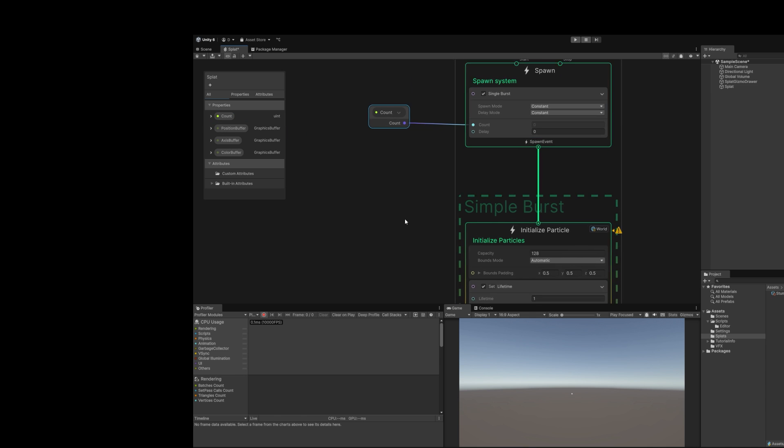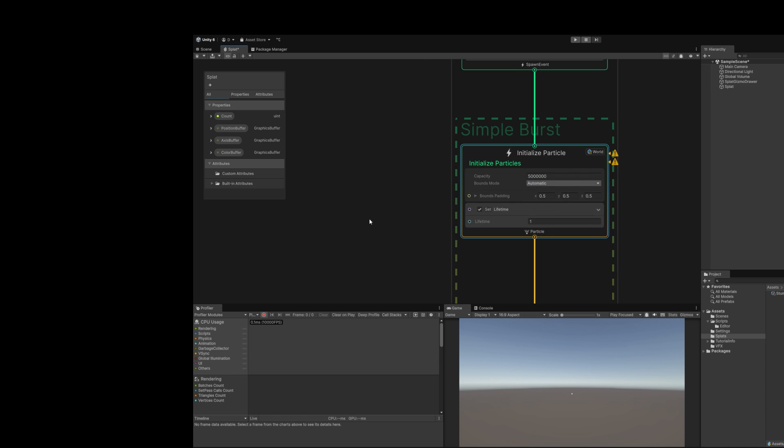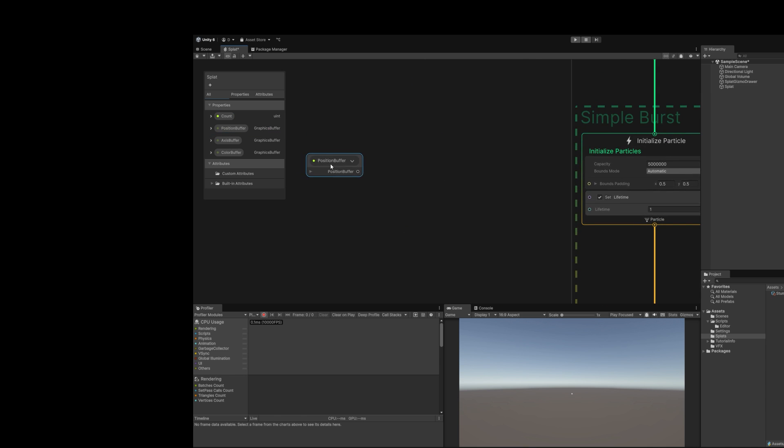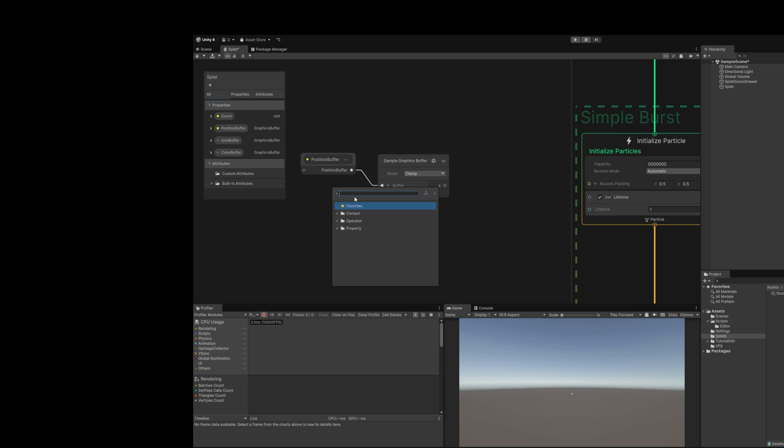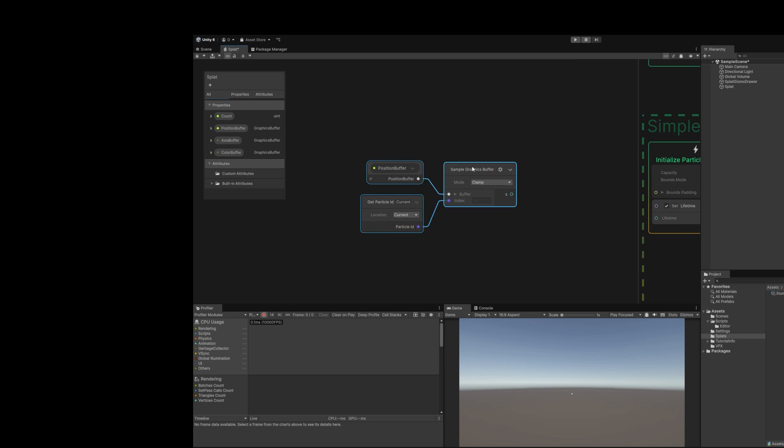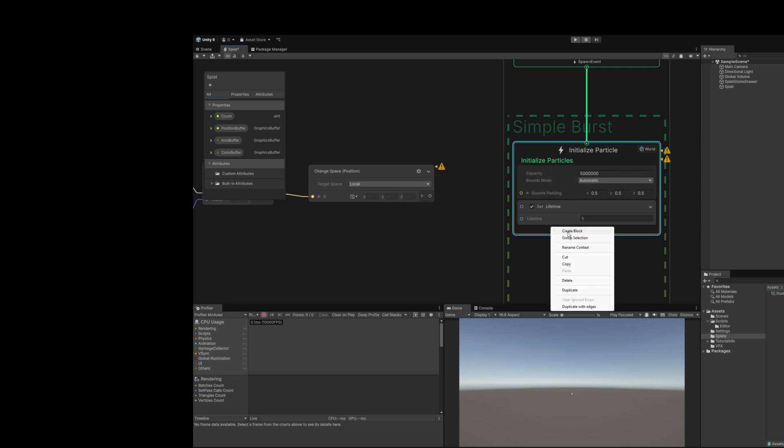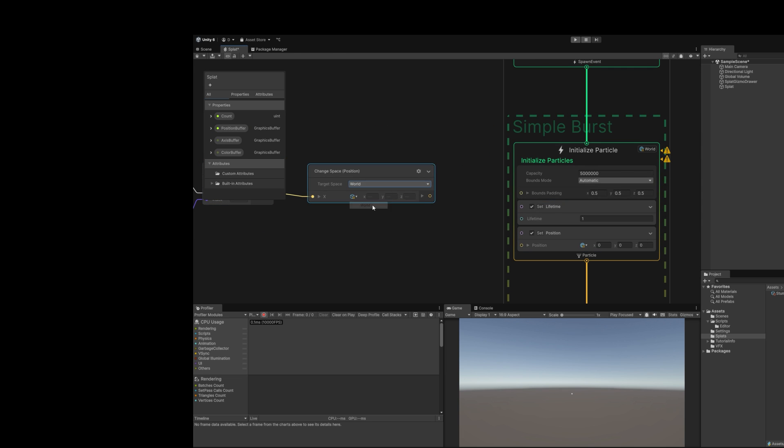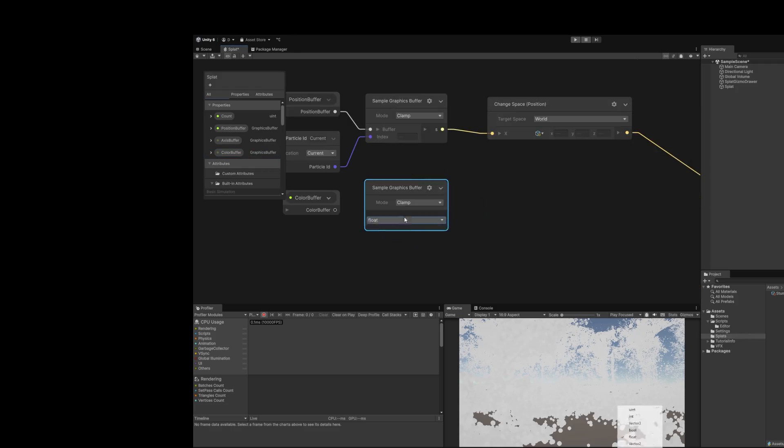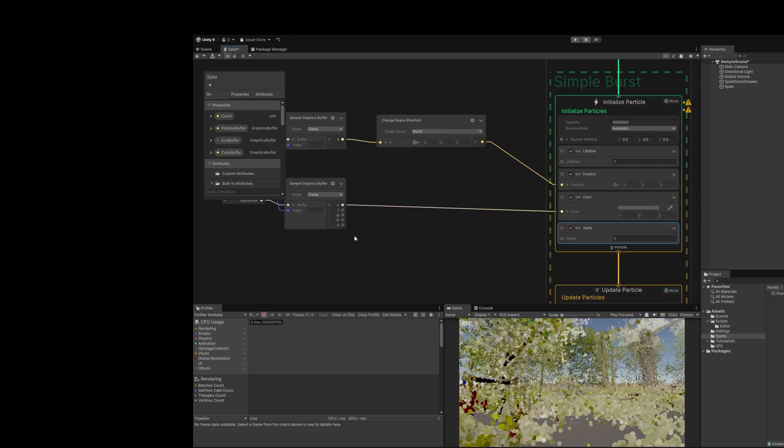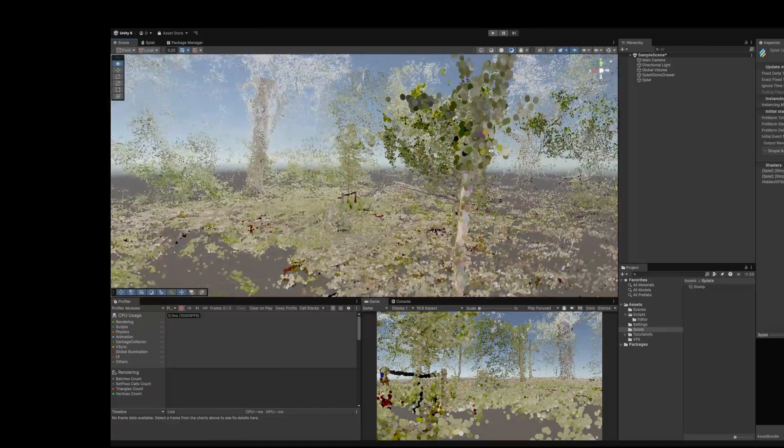Now these arrays are accessible from VFX Graph. How? Assign count directly. Increase capacity to millions. And for the graphics buffers, use a sample graphics buffer node with the particle ID. Now convert position to world space. And assign the position. Do the same for color and alpha. Let's see if it works. Not bad.